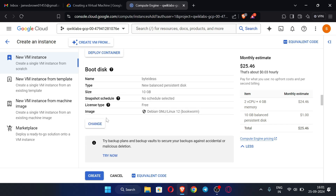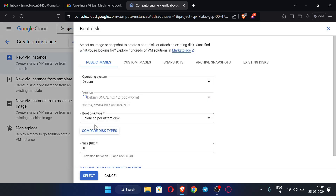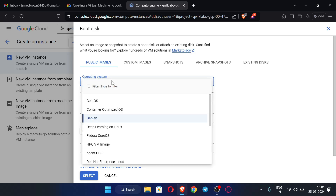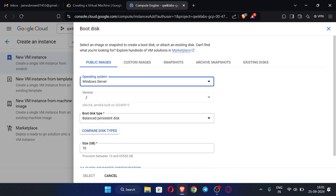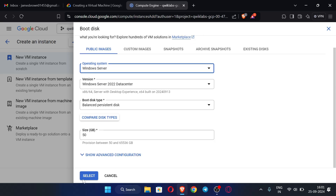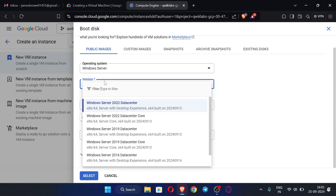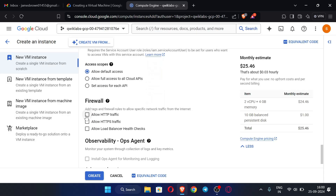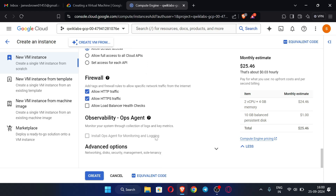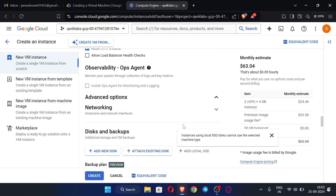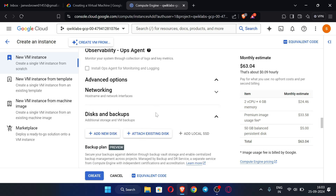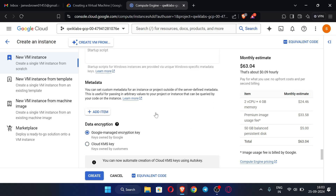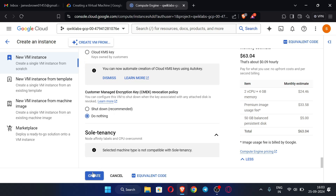Click 'Change' for the boot disk. Under Operating System, select Windows Server. Leave the version as default — I recommend not changing it. Click Select. Then check 'Allow HTTP traffic' and also allow HTTPS traffic. Don't change anything else. Scroll down and click 'Create'.